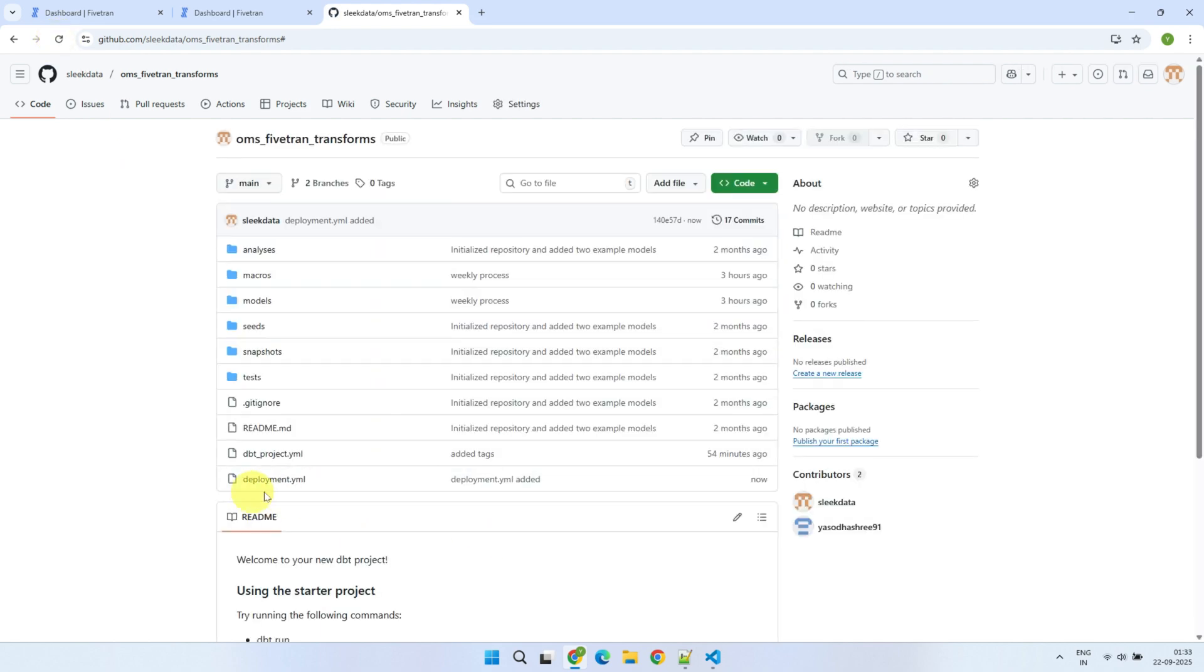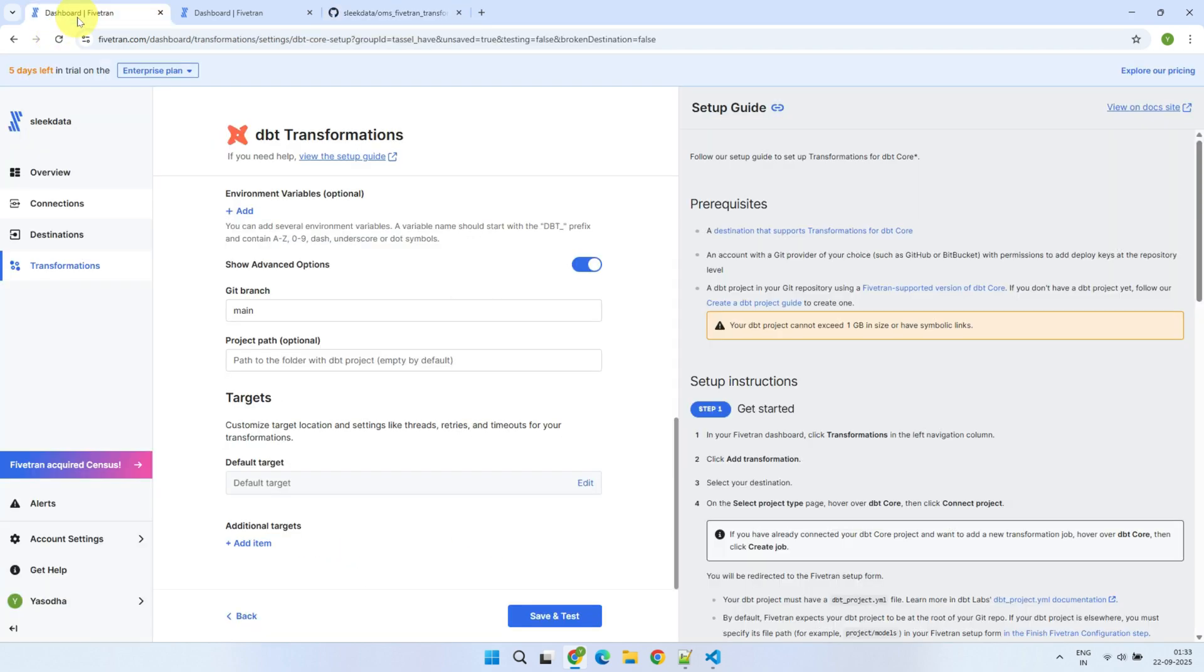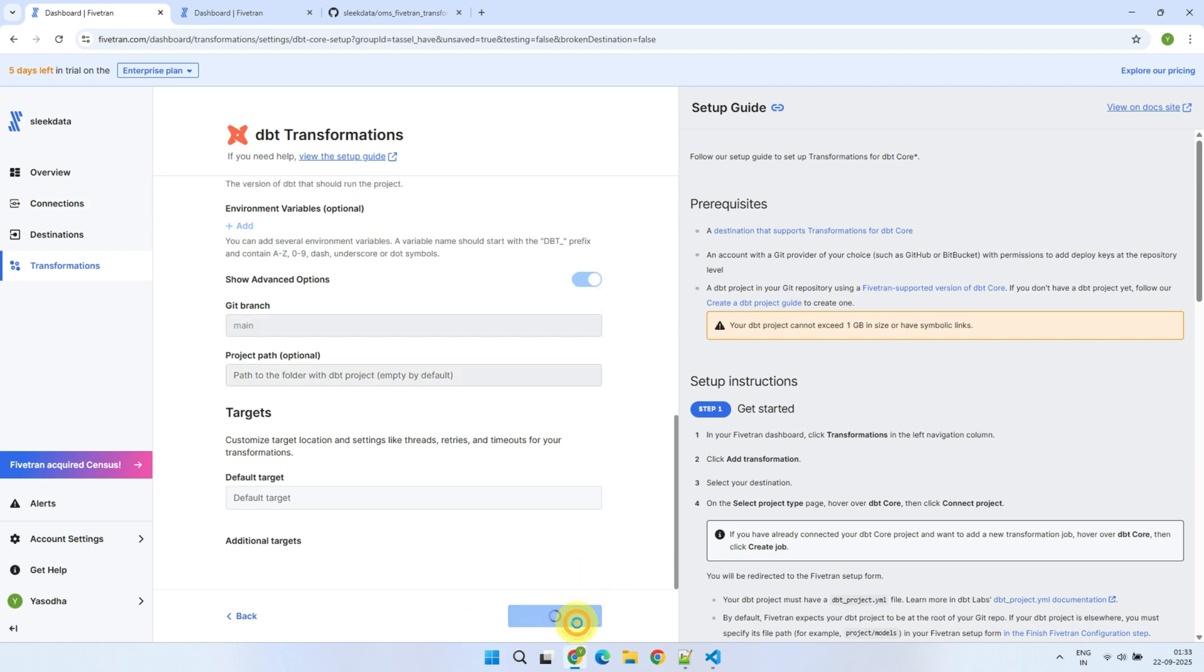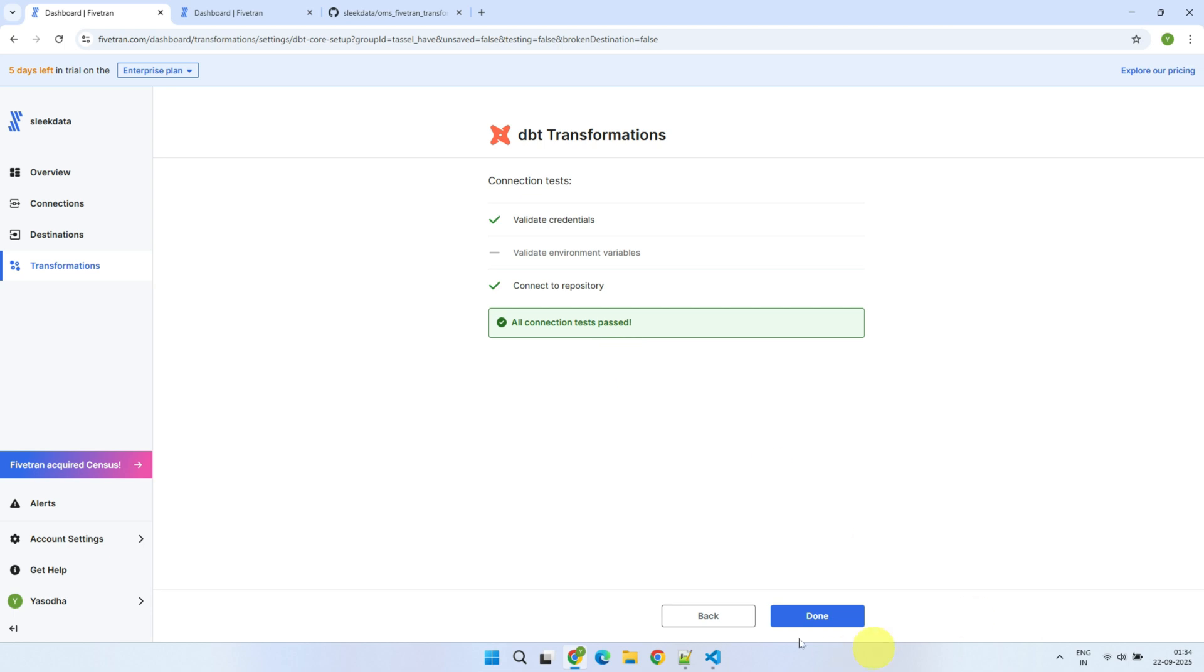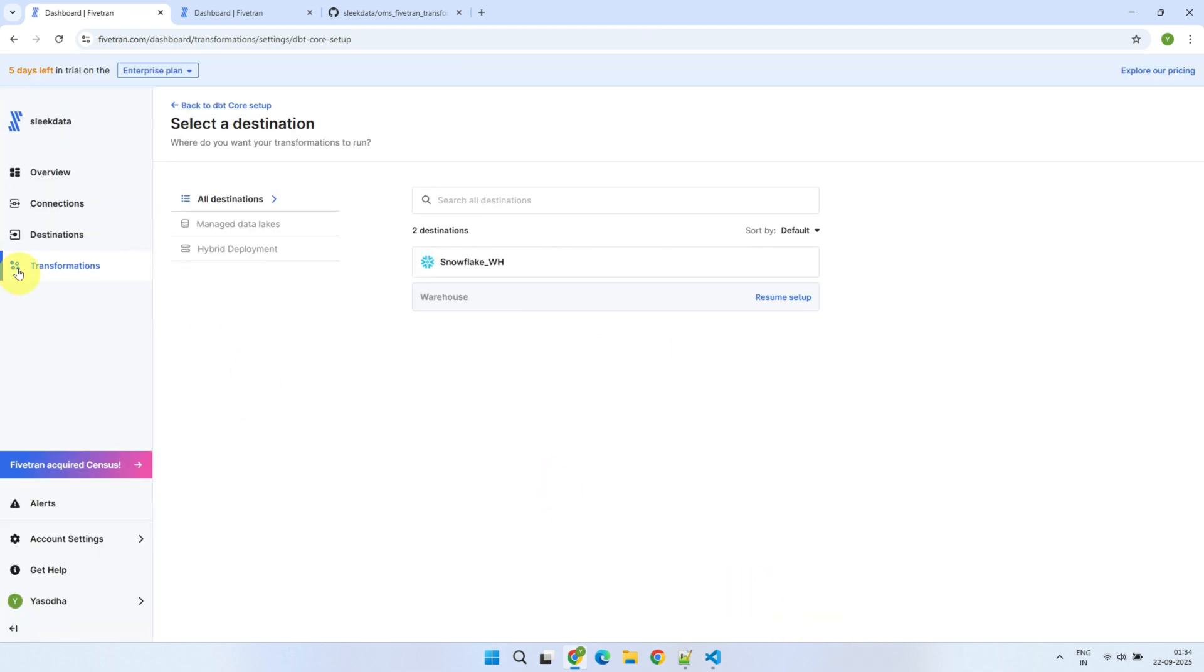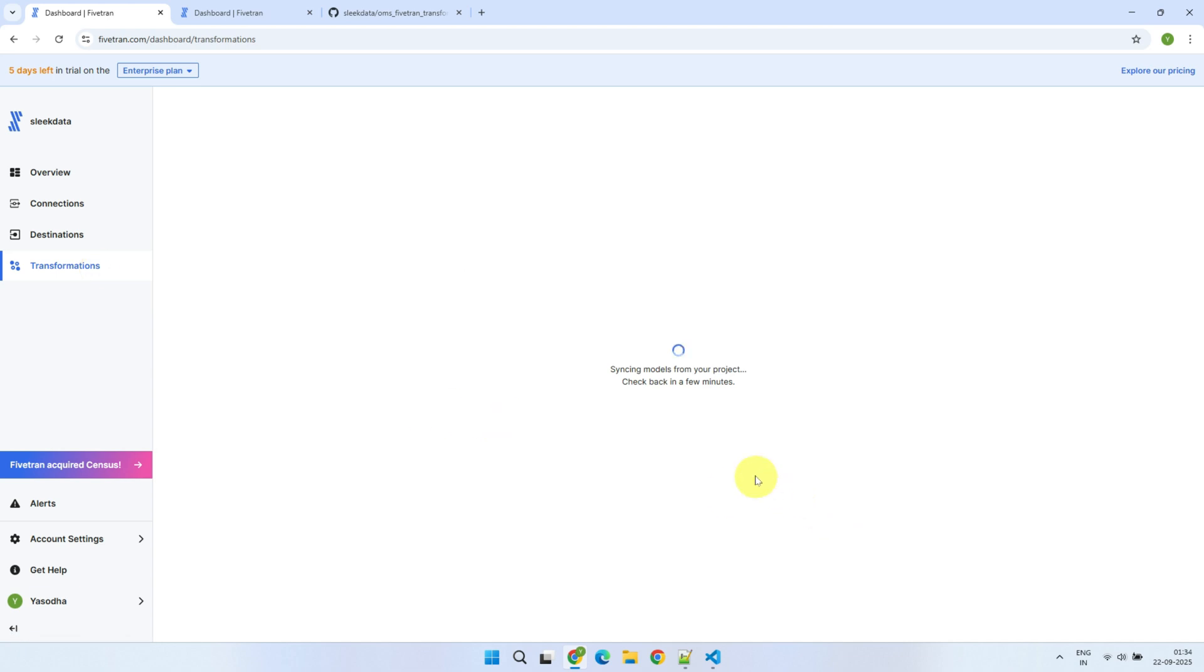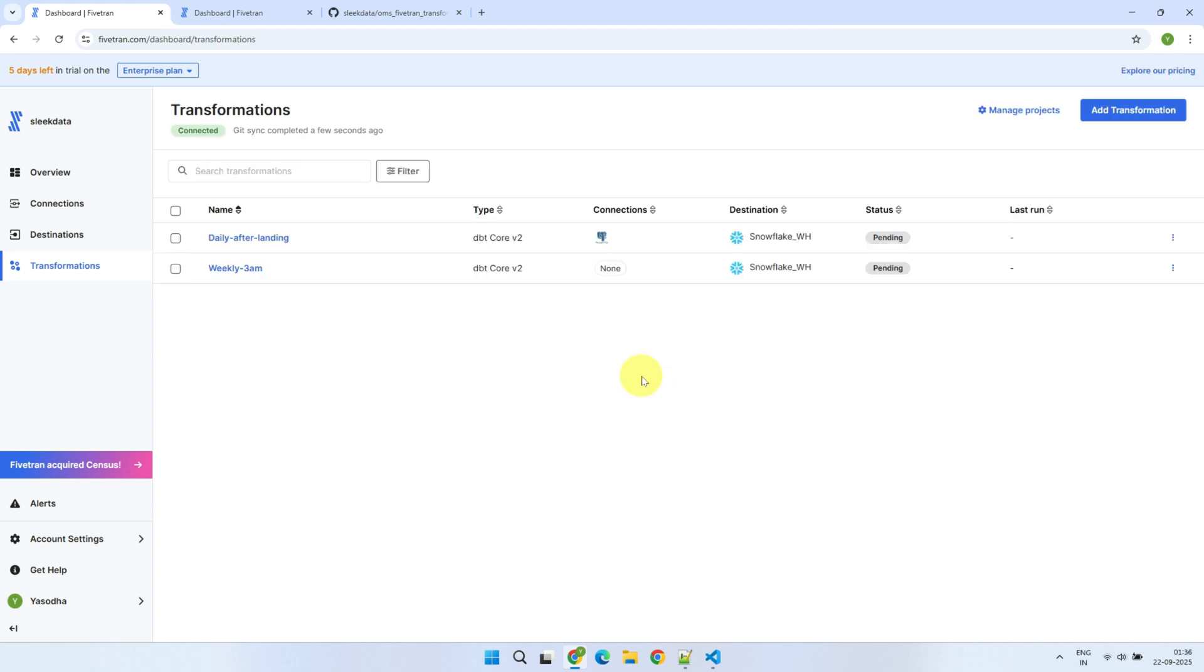Once everything is in place, return to Fivetran and hit save and test to finalize the setup. All validations have completed successfully. Now, click on Transformations again. This will fetch both the models and the job details from your Git repository, so please wait for it to complete. Perfect! We now have the two jobs that we set up in our deployment.yaml file.